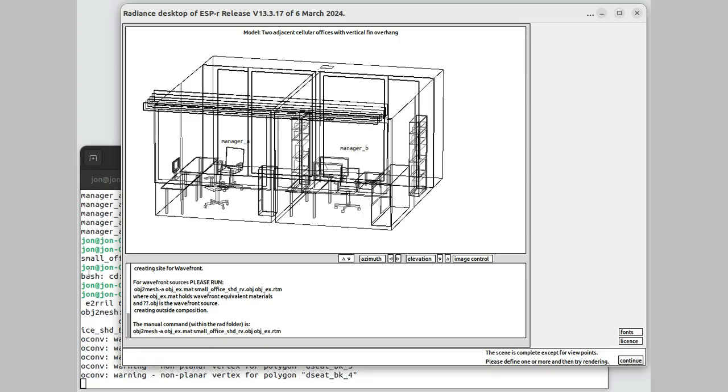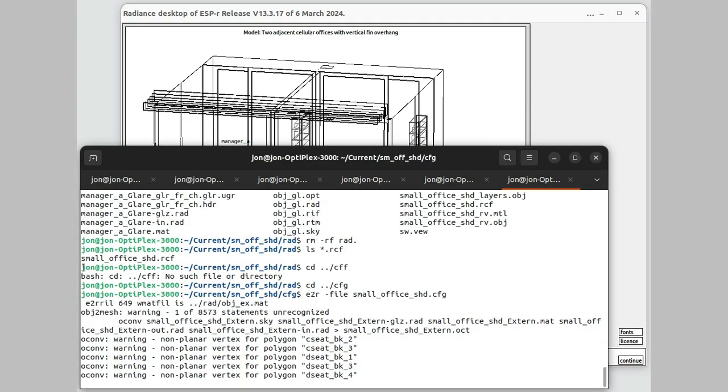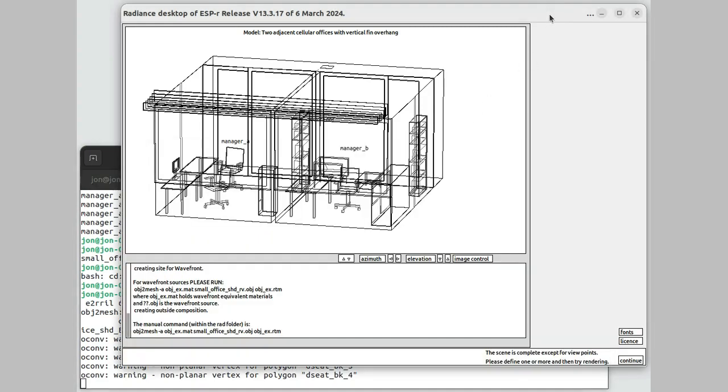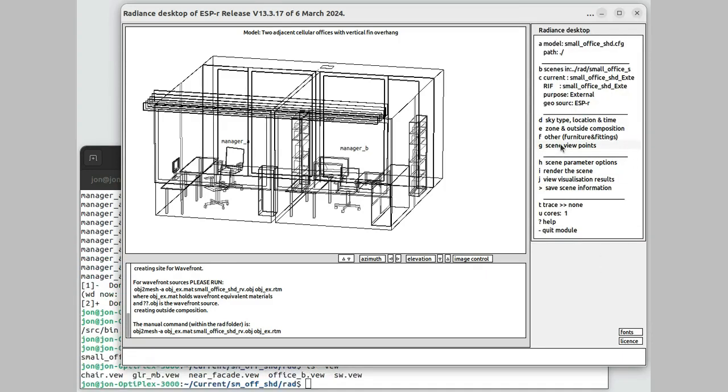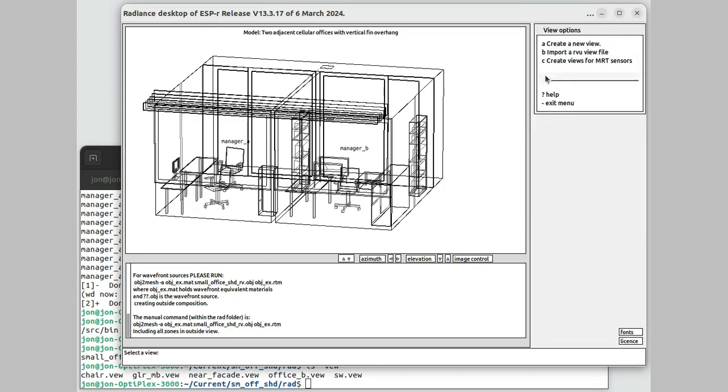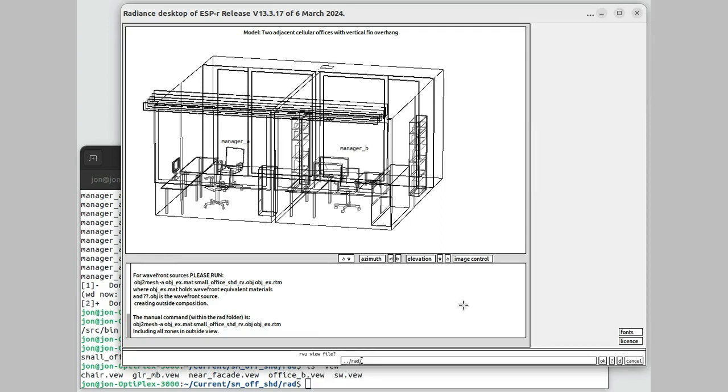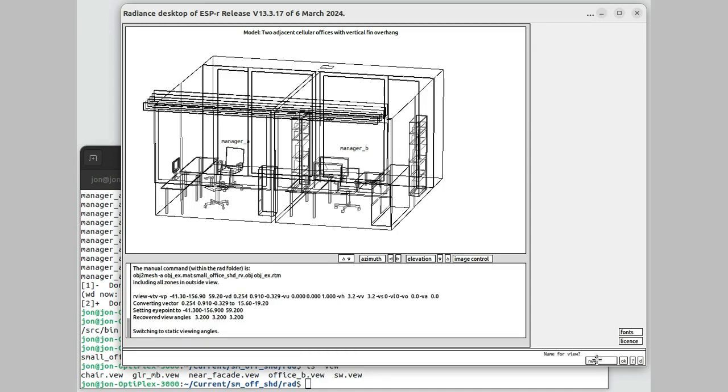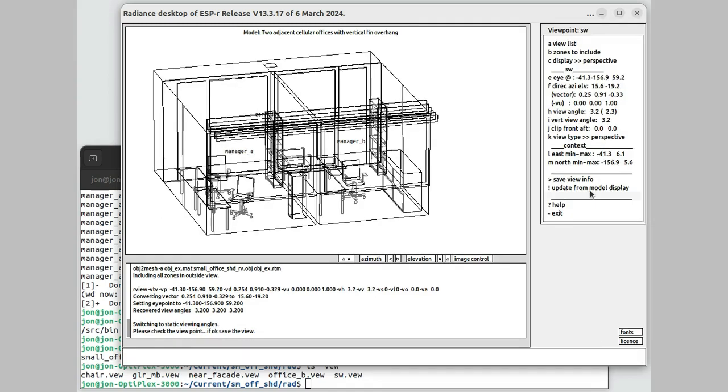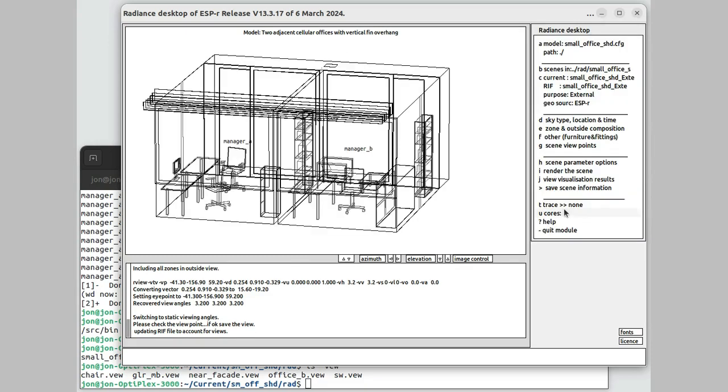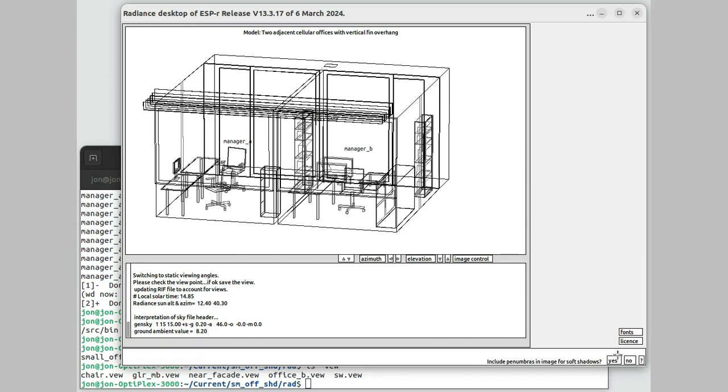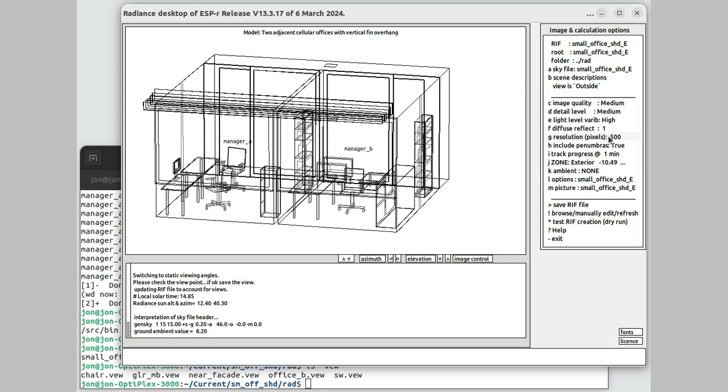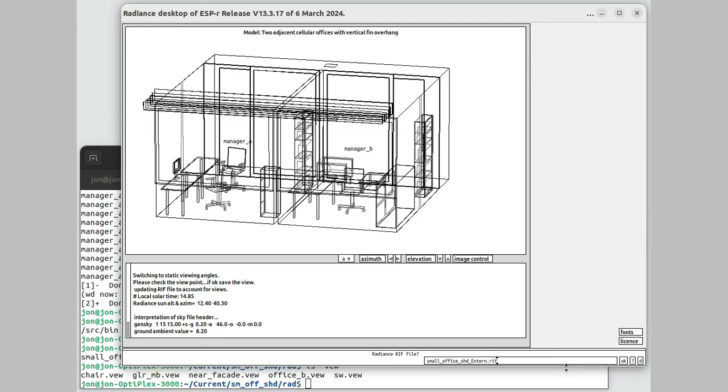I need a viewpoint. I had one earlier. Let's just go ahead and pull that one in. Southwest.view. That'll do. Type in the name. Import that. Give it a local name for picking. Save that view information. Parameter options. Quick view of the thing with just one reflection. Small file, that'll be all right. Save the RIF file.